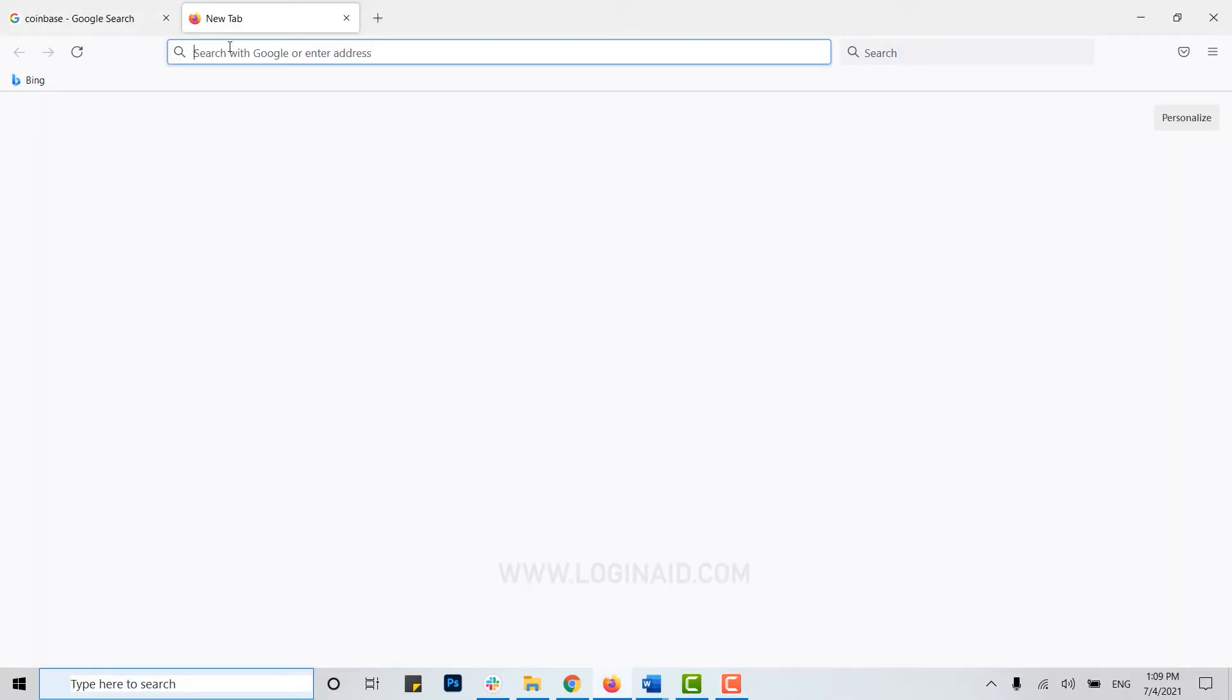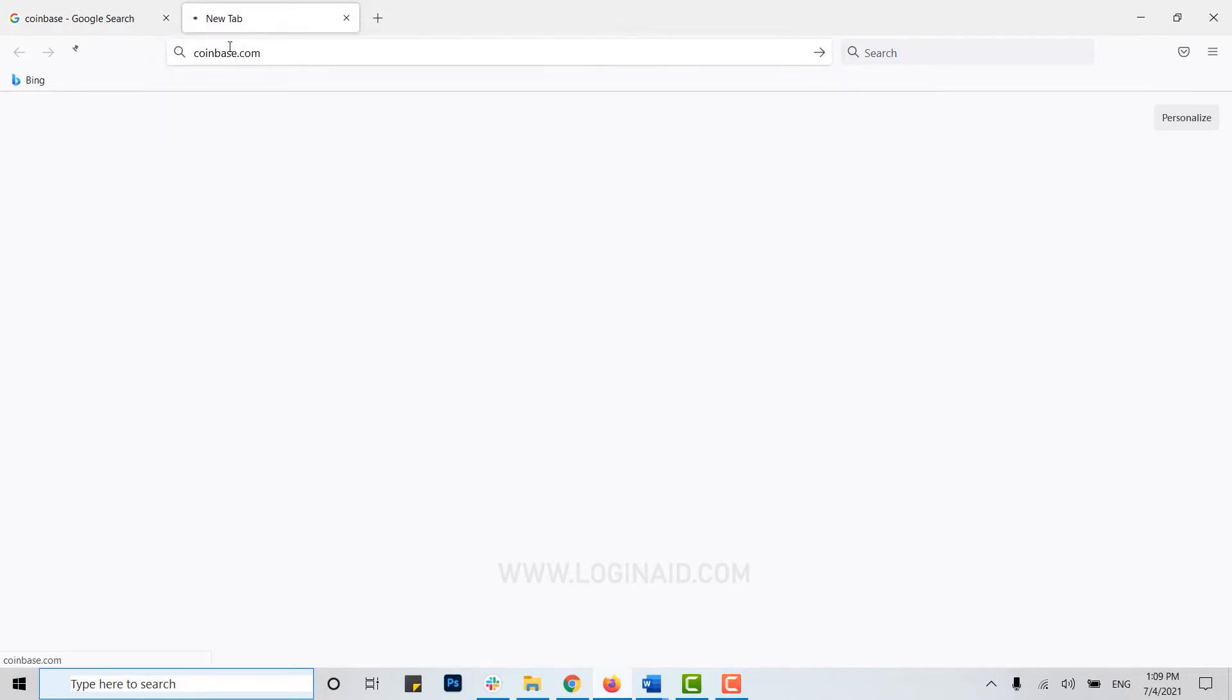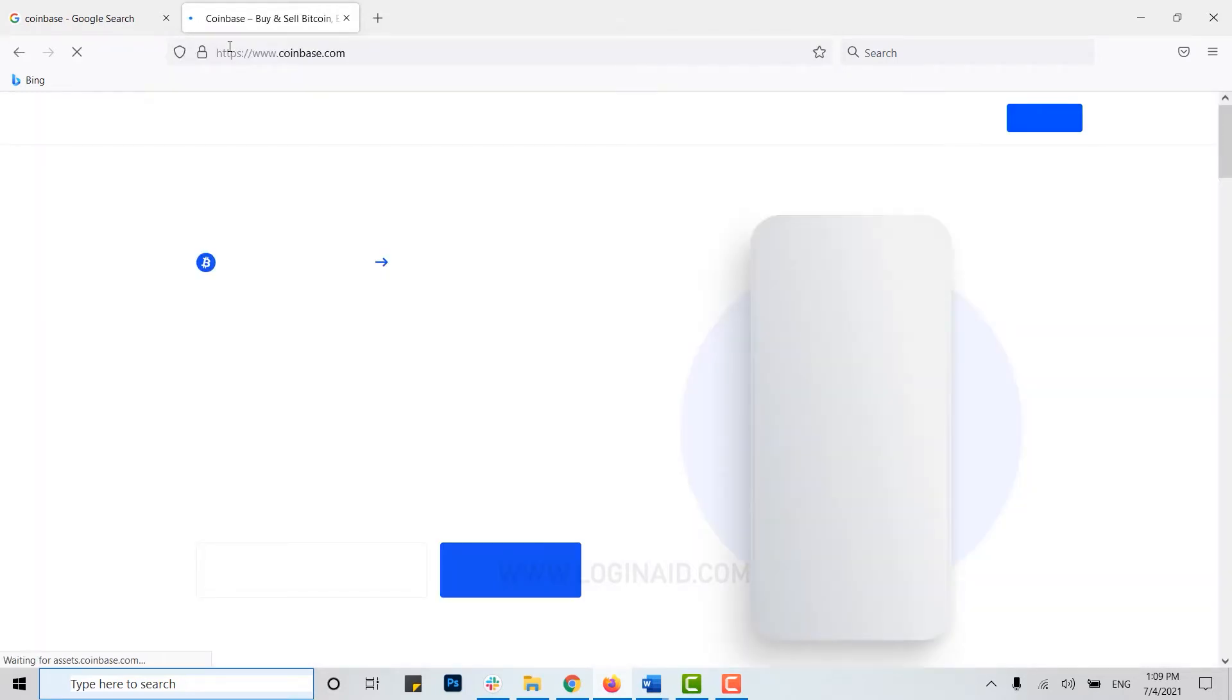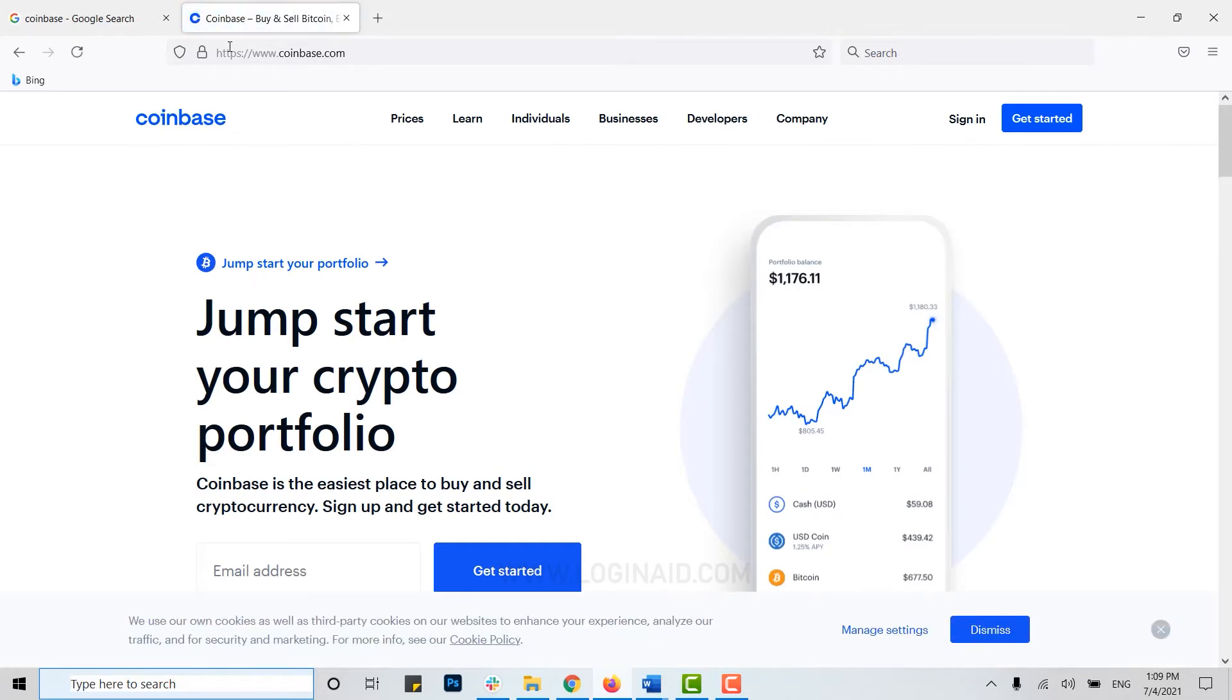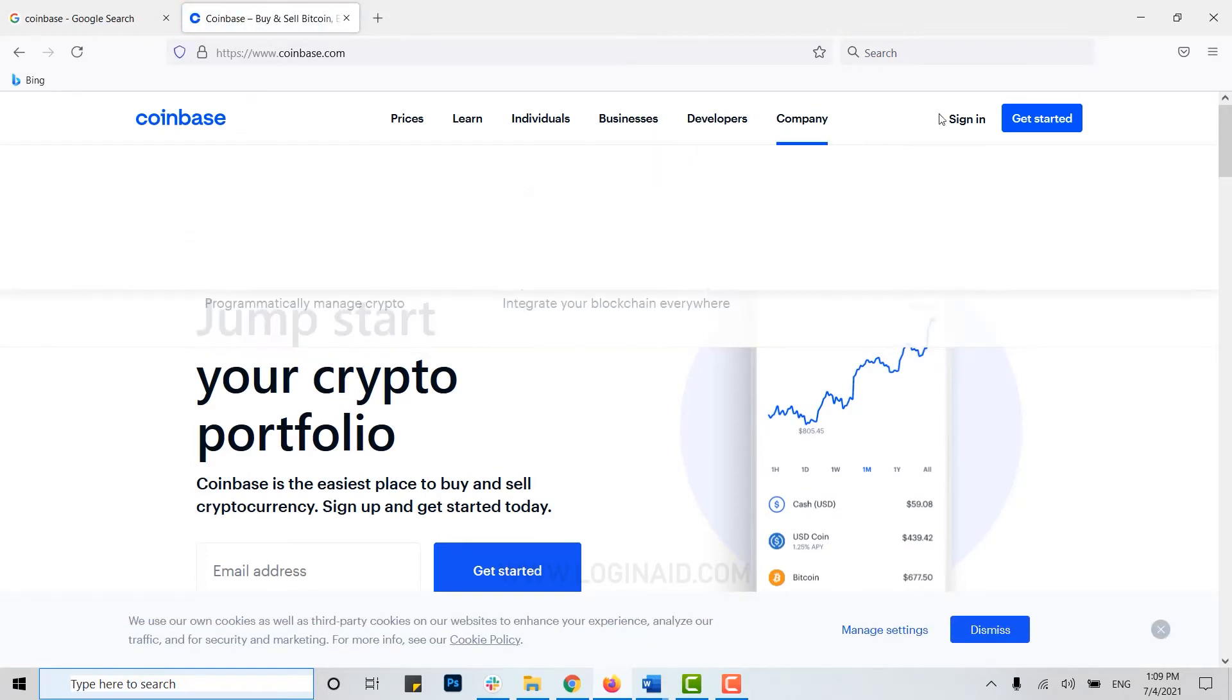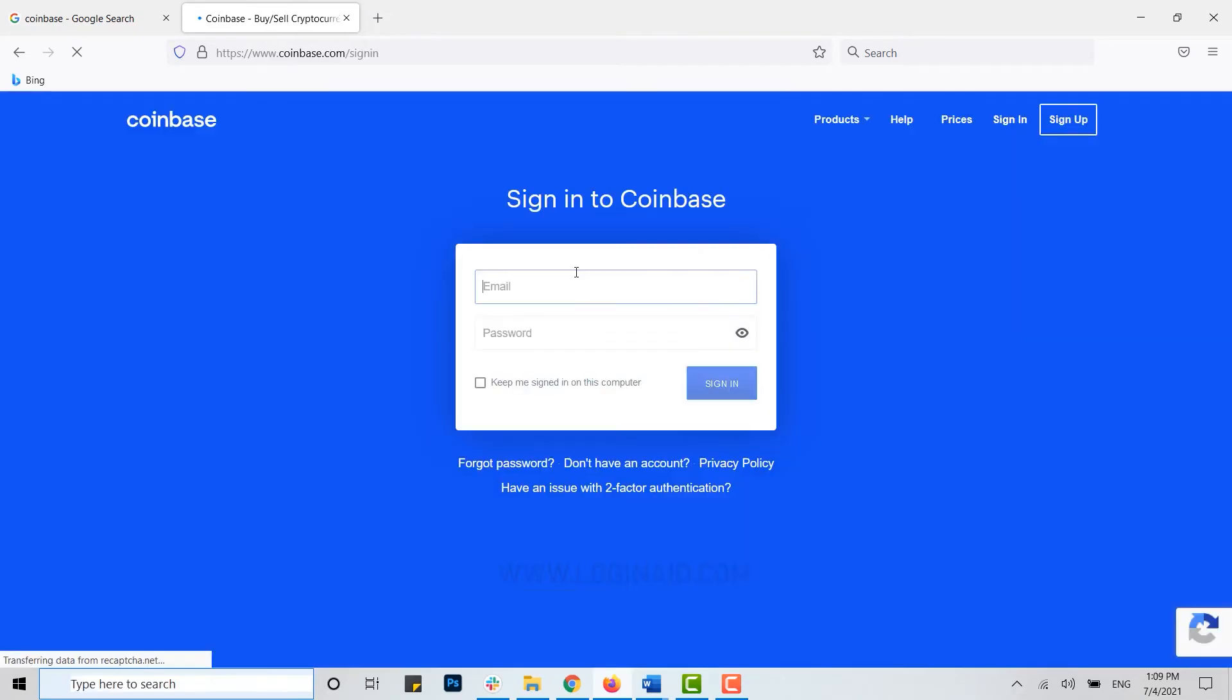On the search bar, type in coinbase.com and press enter. With this, you will be directed to the official web page of Coinbase. Once you're at the web page, you click on sign in, then here you type in the email address that you have provided during your account creation.